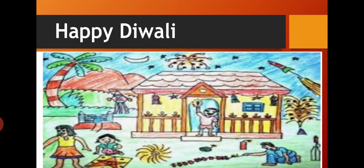Happy Diwali! A scene of Diwali you can draw in this way — a decorated house, candles, crackers, rangolis. All these things you can draw if you like the festival of Diwali.